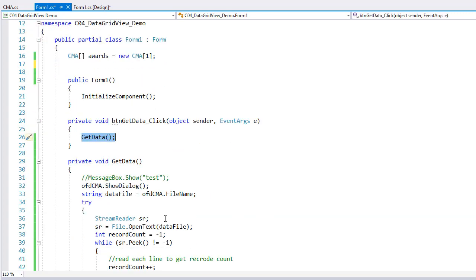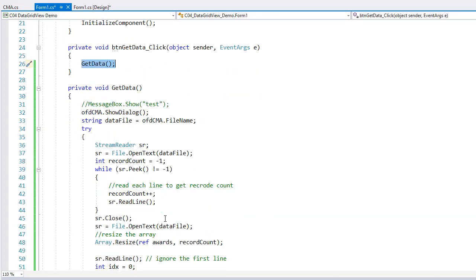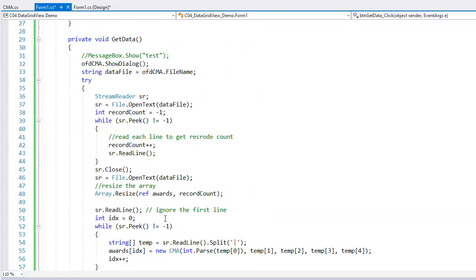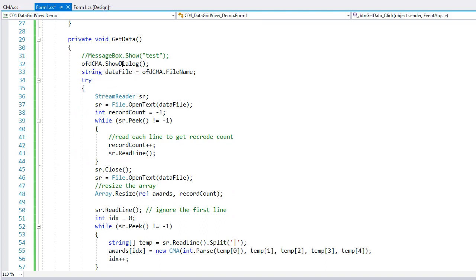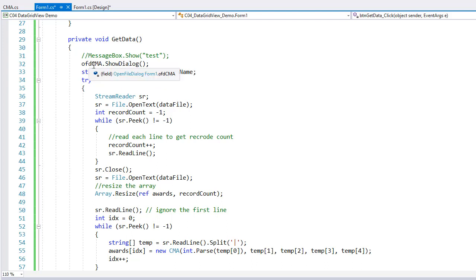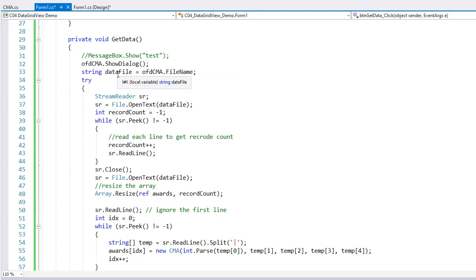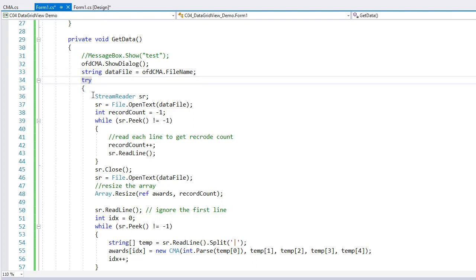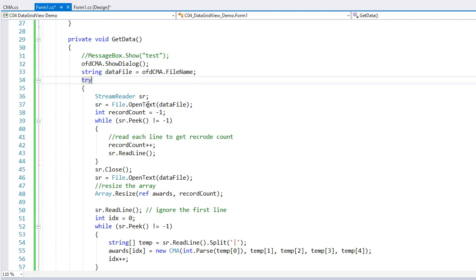I'm going to show the dialog of the open file dialog object so we can get the file we want. We're going to put that file.ofdcma.filename into a string called data file. And then I use a try catch to open that data file and read from it. And I like to do that in a try catch because sometimes things go wrong. There might be something wrong with the data. The file may be corrupted. The file may not exist. So I like to do that in a try catch.